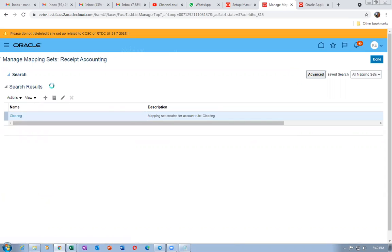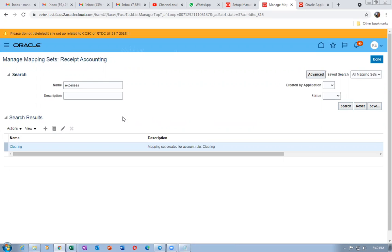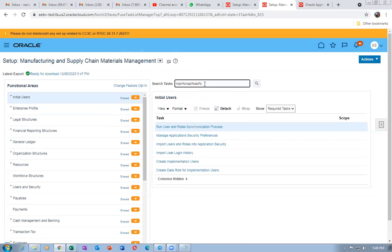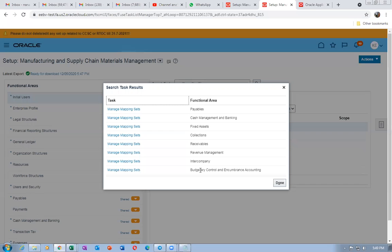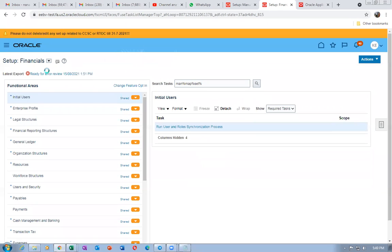I'm not fully clear whether this clearing setup is correct. Also need to set up expenses in the mapping. Checking Cost Accounting mapping for expenses — going to Financials first and then back to Manufacturing and Supply Chain Management to query for the expenses mapping.